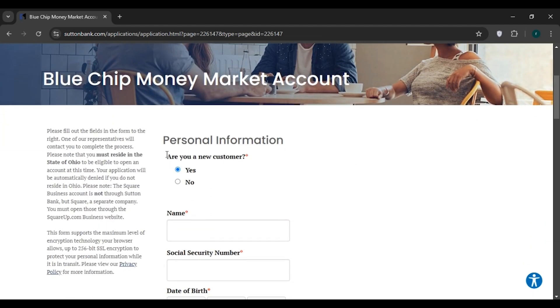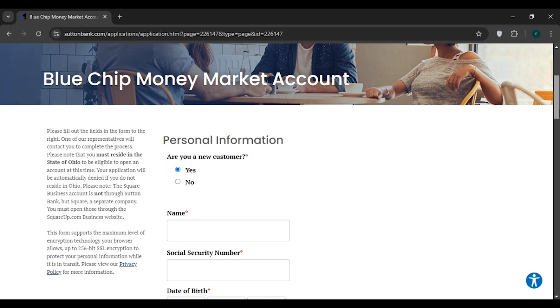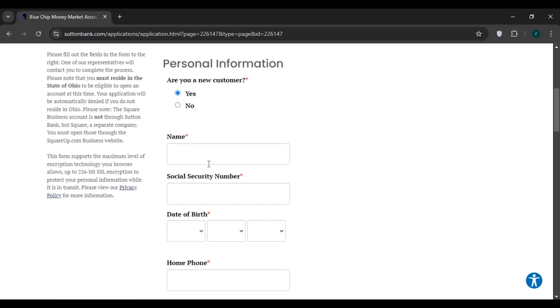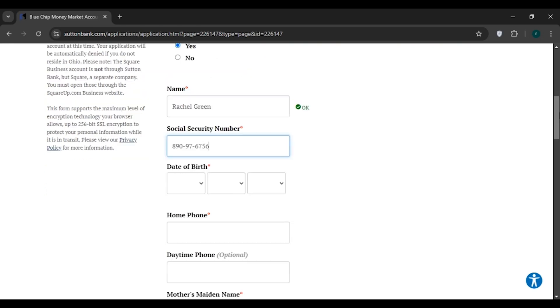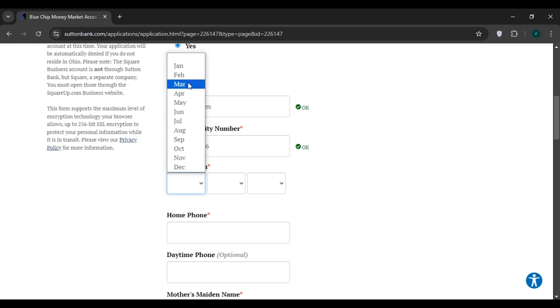First of all, you'll be asked if you're a new customer. If you're a new customer click on Yes, if not click on No. Now enter your name. Now enter your Social Security Number. You'll also have to enter your date of birth. First, select the month.